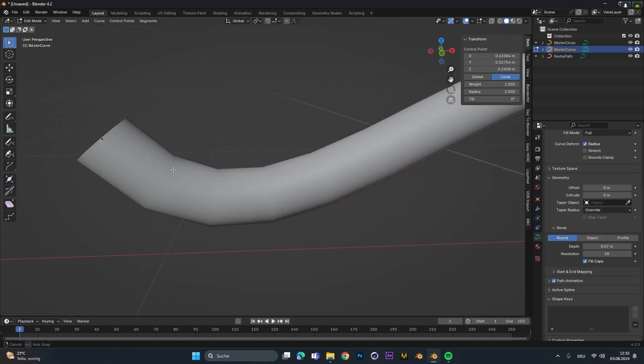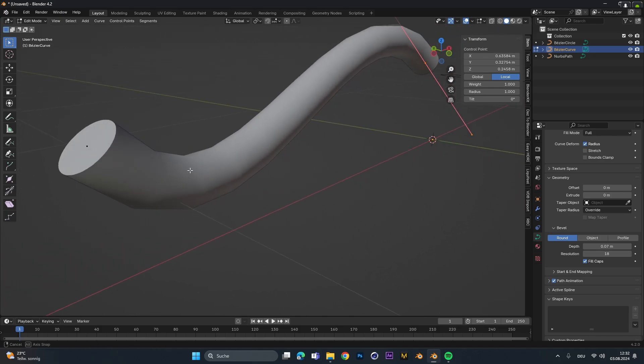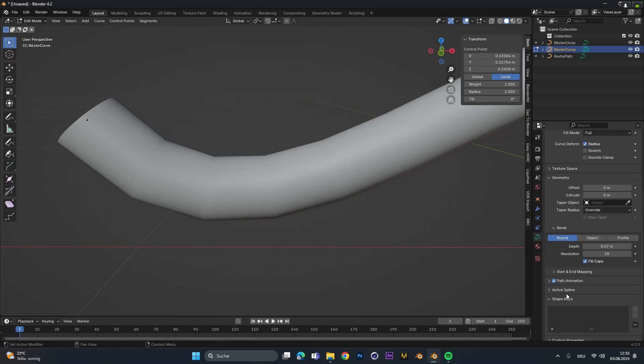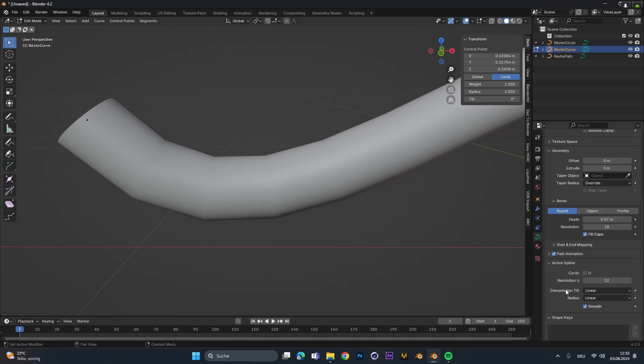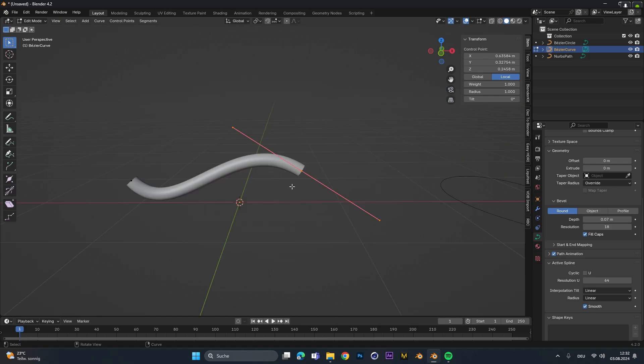If we also want to increase the resolution of the path and not just of the round bevel right here, we can go into the active spline setting. Under the resolution U we can up this value and we can see the curve gets super smooth.